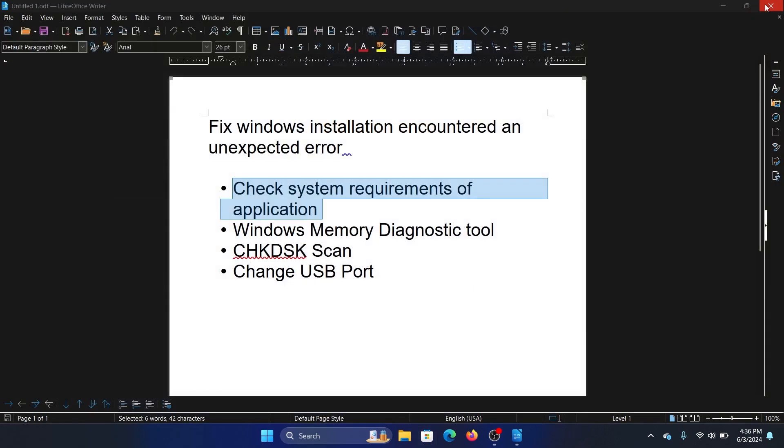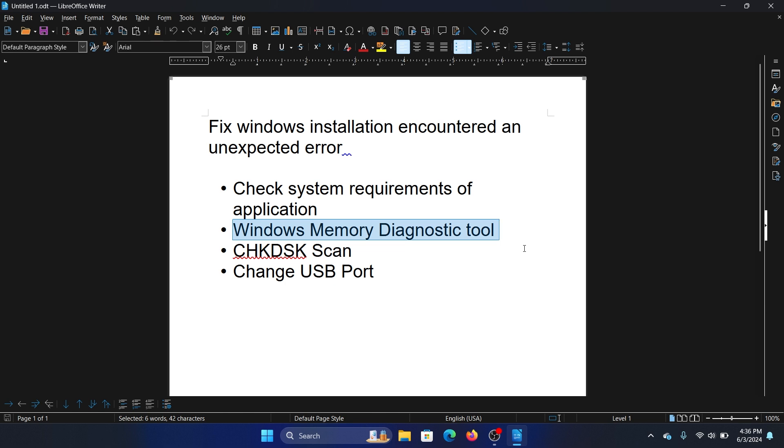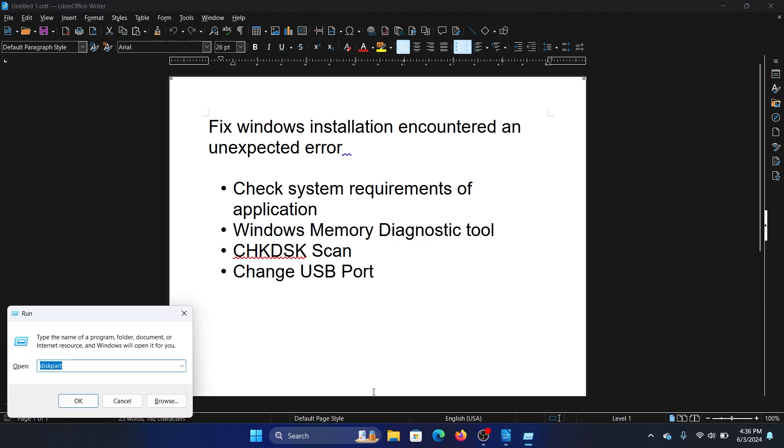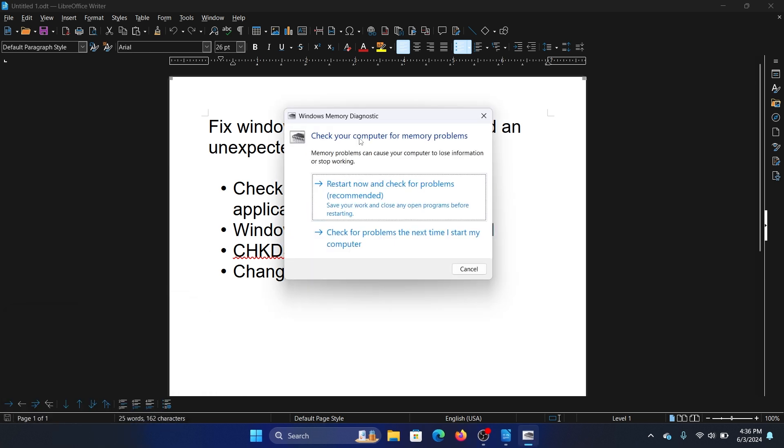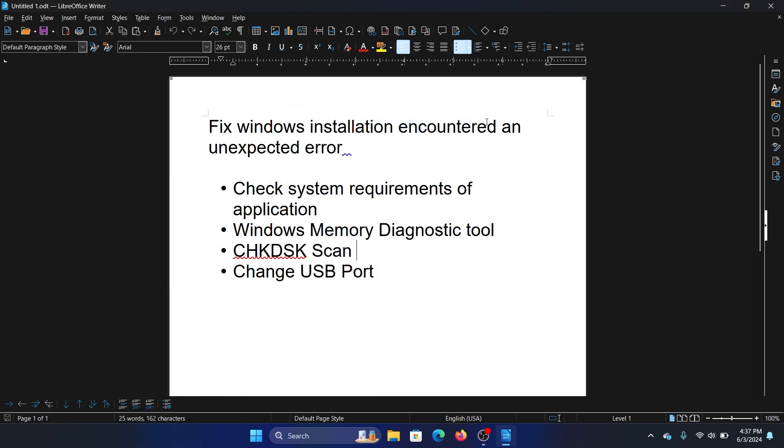The next solution is to fix the RAM using the Windows Memory Diagnostic tool. Press the Windows key and R button together to open the Run window. Type the command 'mdsched' and hit Enter. Click on 'Restart now and check for problems.' The next solution is to run a CHKDSK scan.